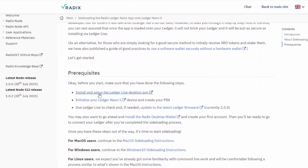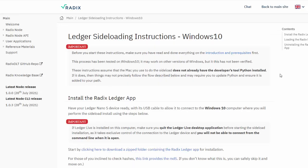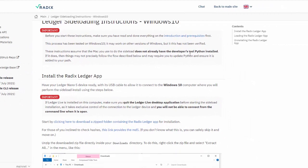Install and set up the Ledger Live desktop app - you should have done that already. Initialize your Ledger Nano S - you'll get a 24-word seed phrase, you'll have a passcode, etc. Then update to the latest Ledger firmware which is 2.0.0 which we've already mentioned, and install the Radix desktop wallet which you should already have done. Now for Windows users we are going to follow the sideloading instructions.